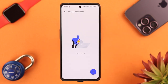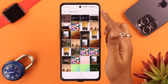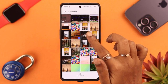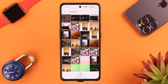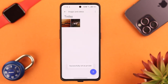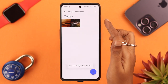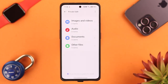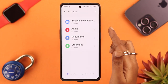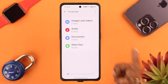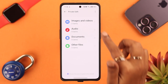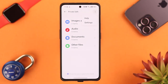To add files, tap on any section, then tap on the add sign. You can either select all photos or selected ones. When you're done, tap on Set as Private and those files or photos will be saved in the safe folder. The same process applies for audio, documents, and other types of files.